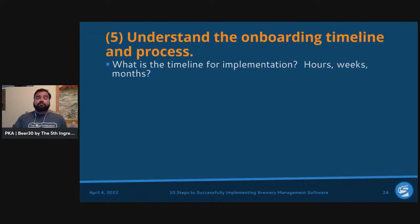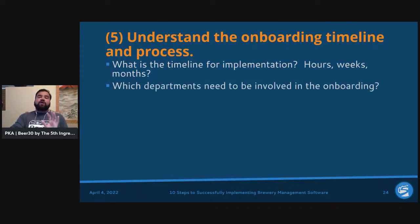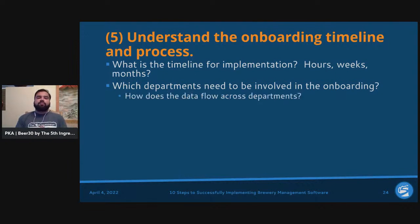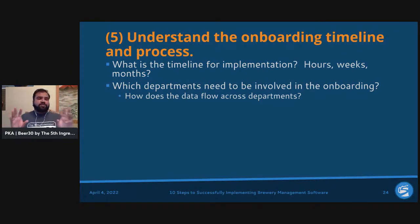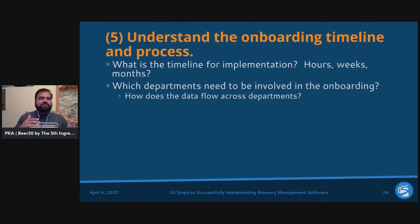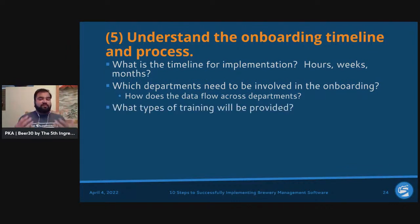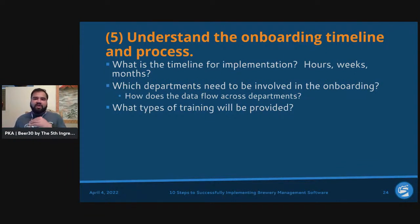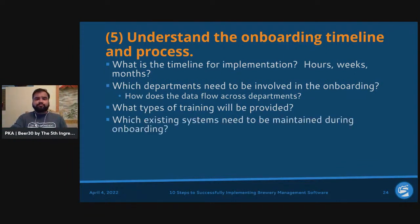What departments need to be involved in onboarding, and how does data flow across departments? For a full stack implementation, the brewing team, accounting team, and sales team all need to communicate. You don't want departments siloed, but you also don't want a two-hour training session on brewing and recipes while your top salespeople are on the same call. Find the right balance.